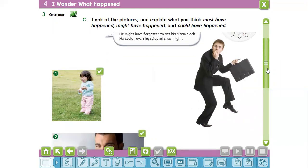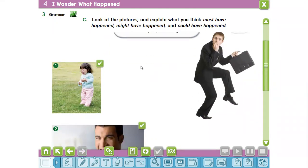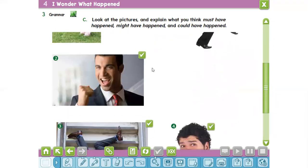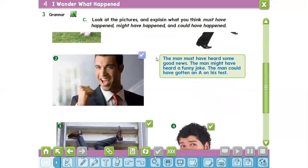Who can describe this picture? What about this poor girl? Something must have scared the girl; the girl might have hurt herself; the girl could have been hurt. Next picture: the man must have heard some good news, or the man might have heard a funny joke; the man could have gotten an A on his test, maybe.